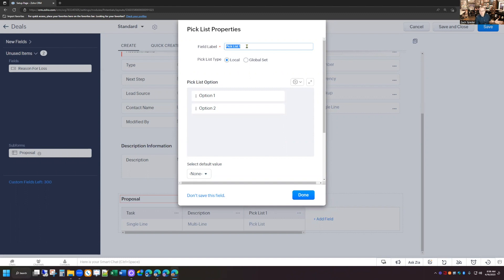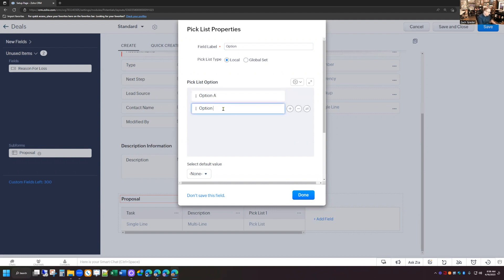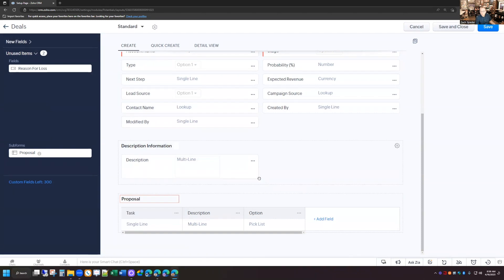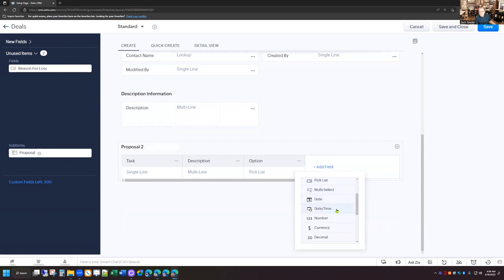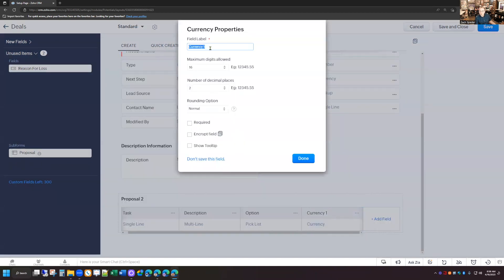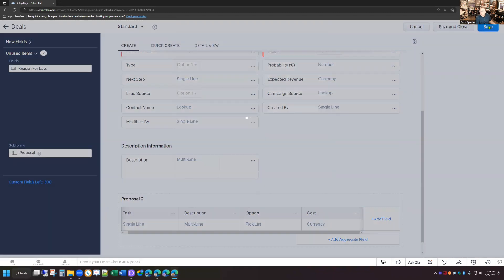Then I'm going to add a picklist field. This is going to specify which option I want to list each particular task under in the proposal. I'm going to have three different options — A, B, and C — so I'm going to call this field "Option" and rename the values A, B, and C. I'm also going to add a currency field to specify how much that particular task is costing, so I'll call that "cost" and save the record.